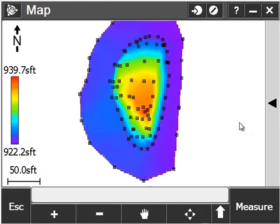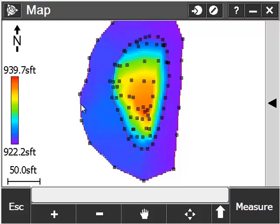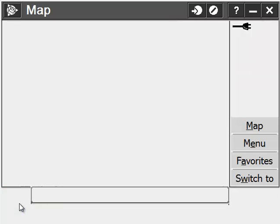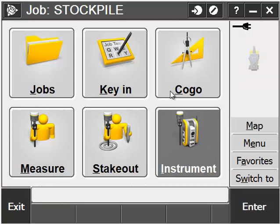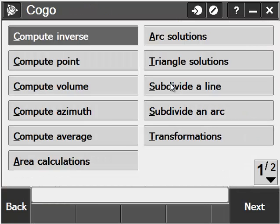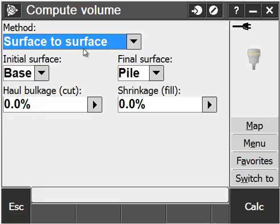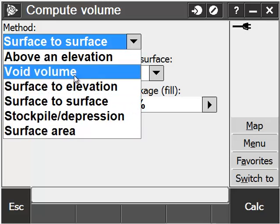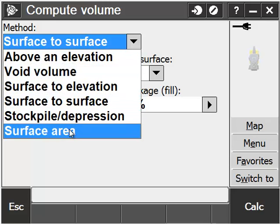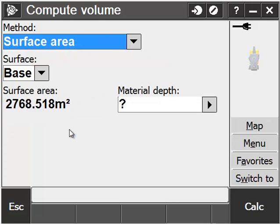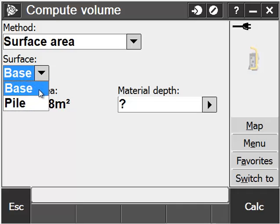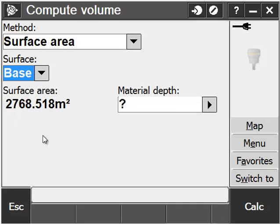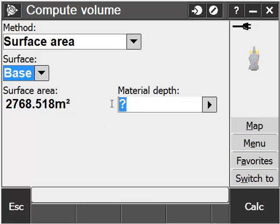Now we are going to do a surface area. Surface area allows us to take one of our surfaces that we've created in the database and get a three-dimensional area based on all the points. Go back to Cogo and Compute Volume, and this time from the list, choose Surface Area. Select the surface that you wish to get your area for, and you will see the three-dimensional surface area based on that surface.